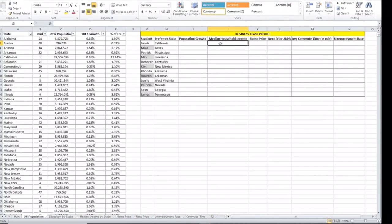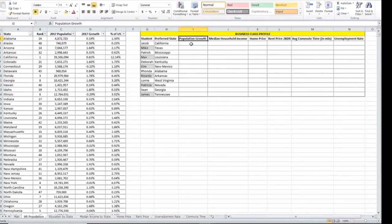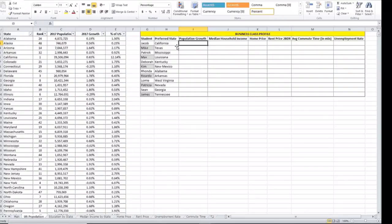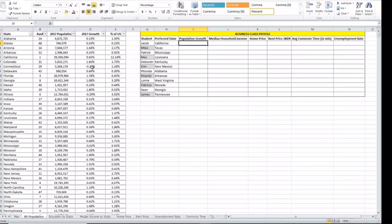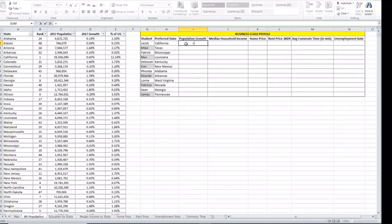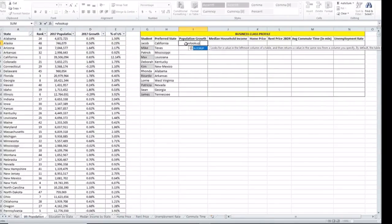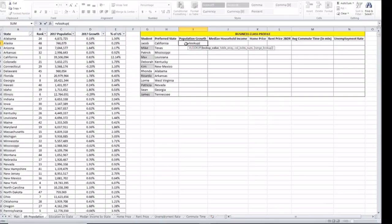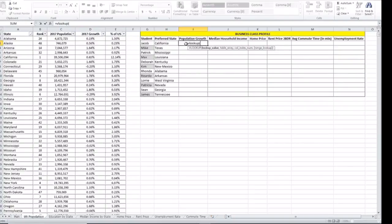We're going to start with the population growth. This data for the population growth is located in this worksheet. So we have the state and we have the population and population growth. We type equal VLOOKUP and as all Excel functions it gives you a little tip as to what they are looking for.